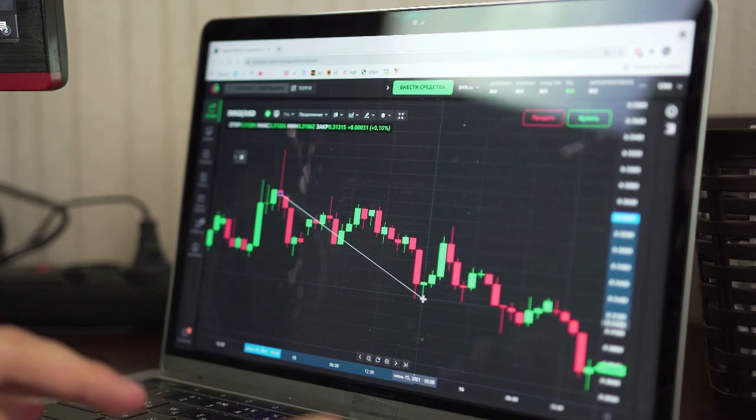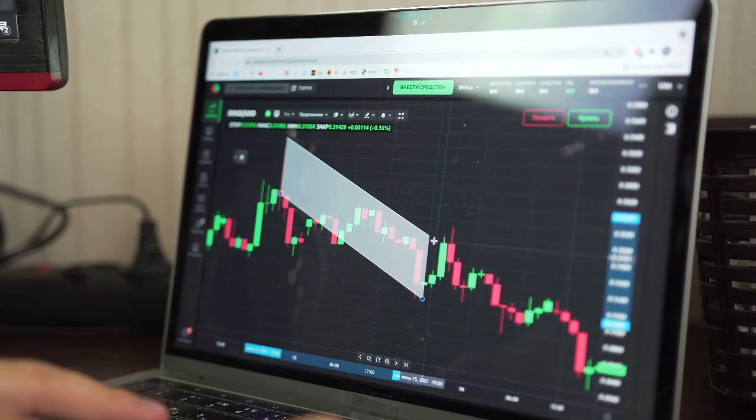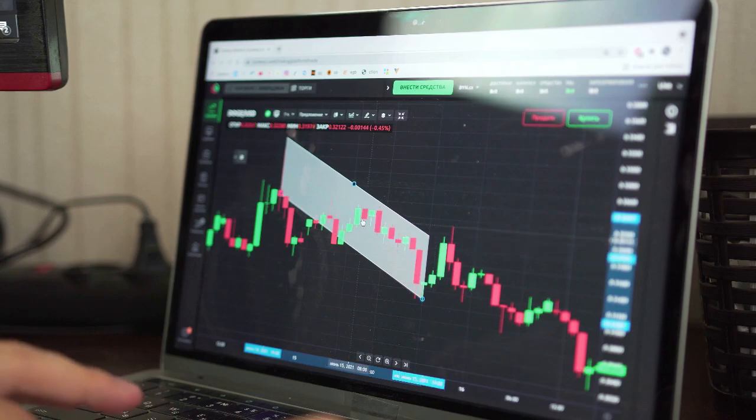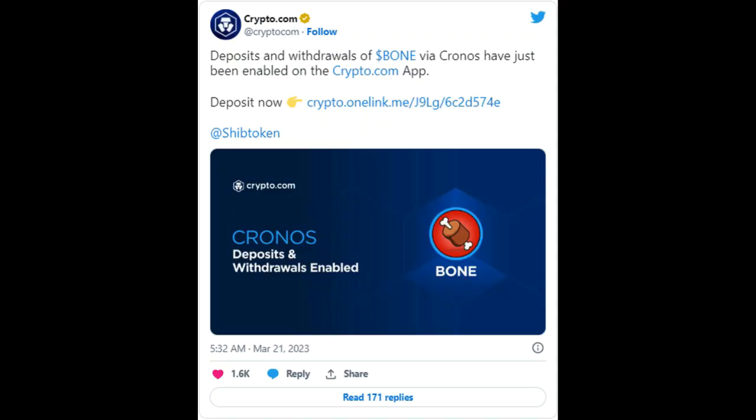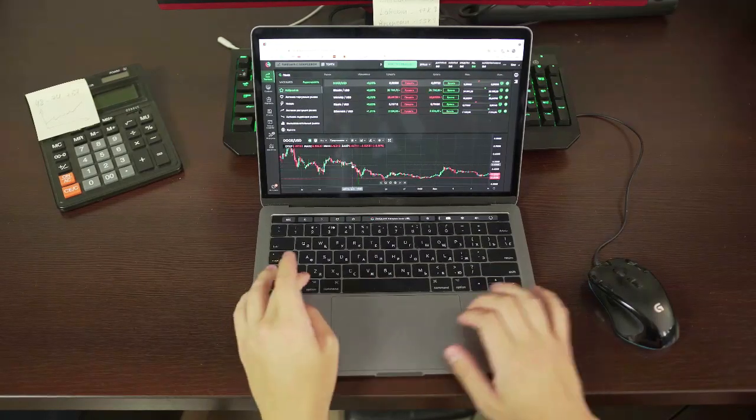The wallet associated with MEXC Global, tagged MEXC.com 3, retains the second position holding 18.51 million BONE worth $22.77 million as of press time. The development comes after Crypto.com enabled deposits and withdrawals of BONE via Cronos on its app.